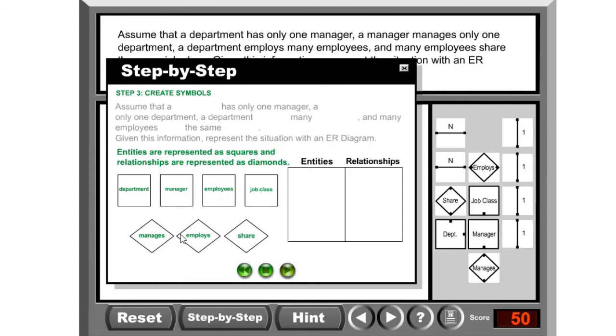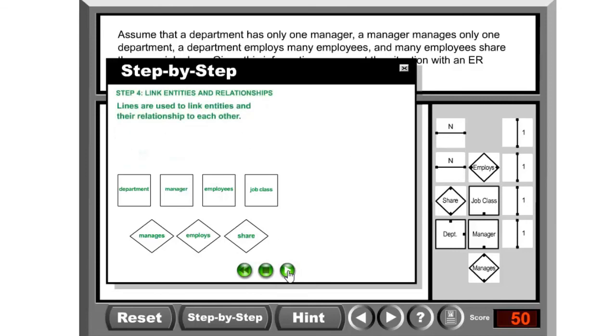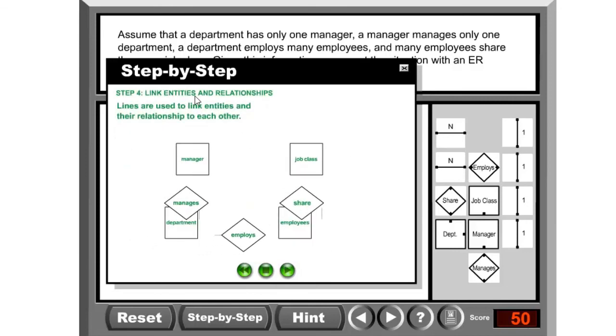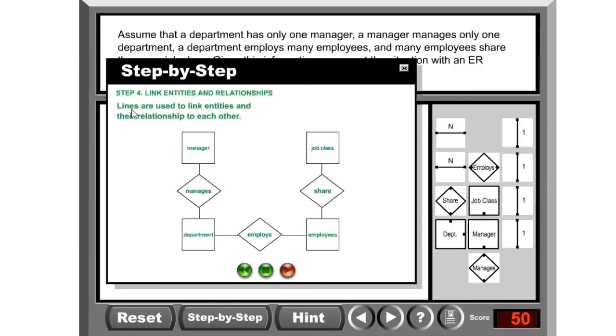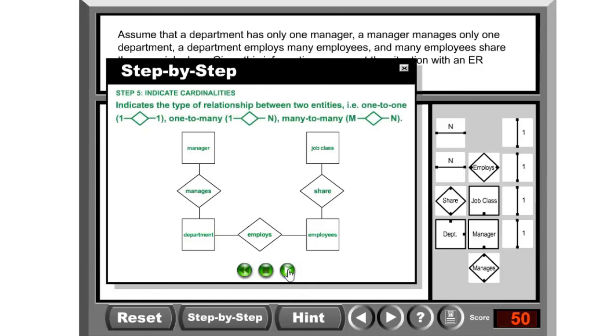Entities are represented as squares and relationships are represented as diamonds. This is in Chen's notation. Now we need to link the entities and relationships together. A manager manages a department, and a department employs employees, and employees share jobs. There you go. It also talks about the other important aspect of relationships, which is called cardinalities.